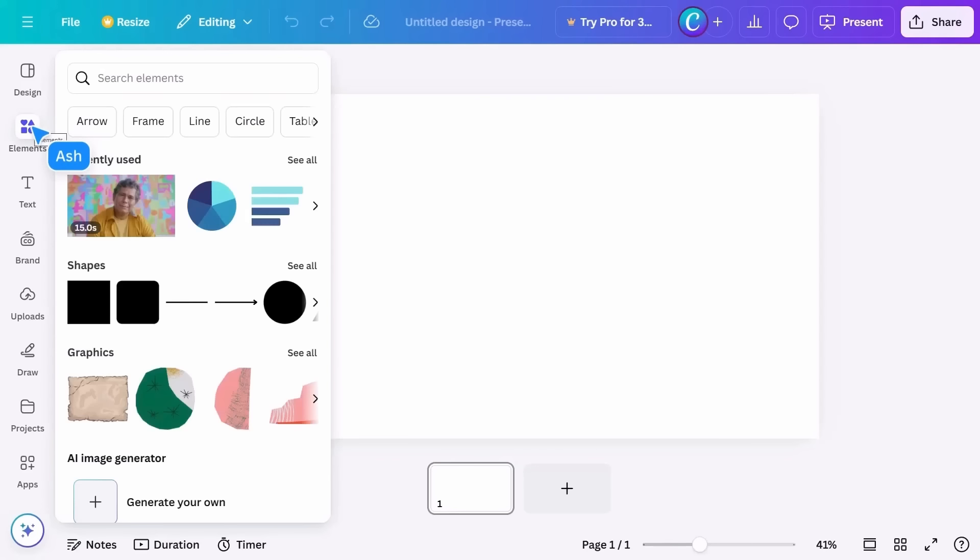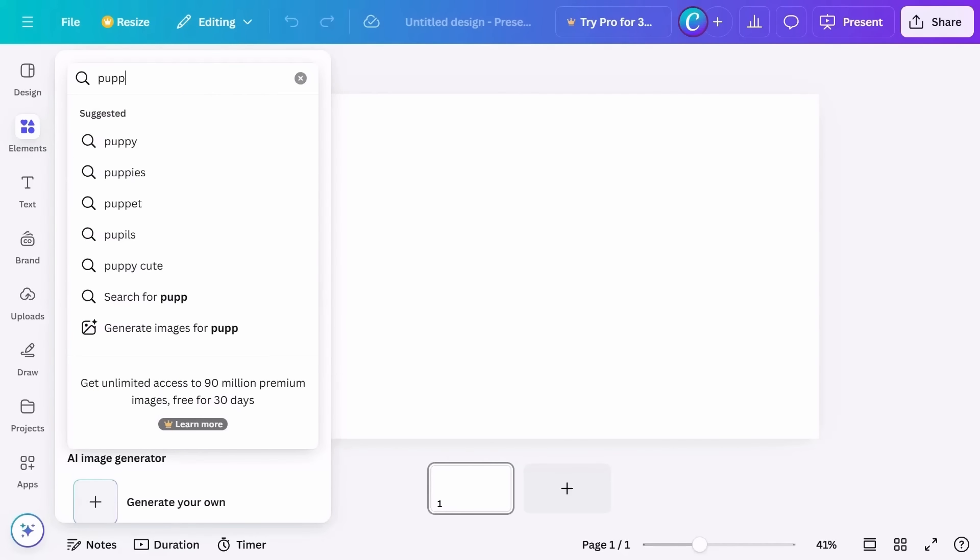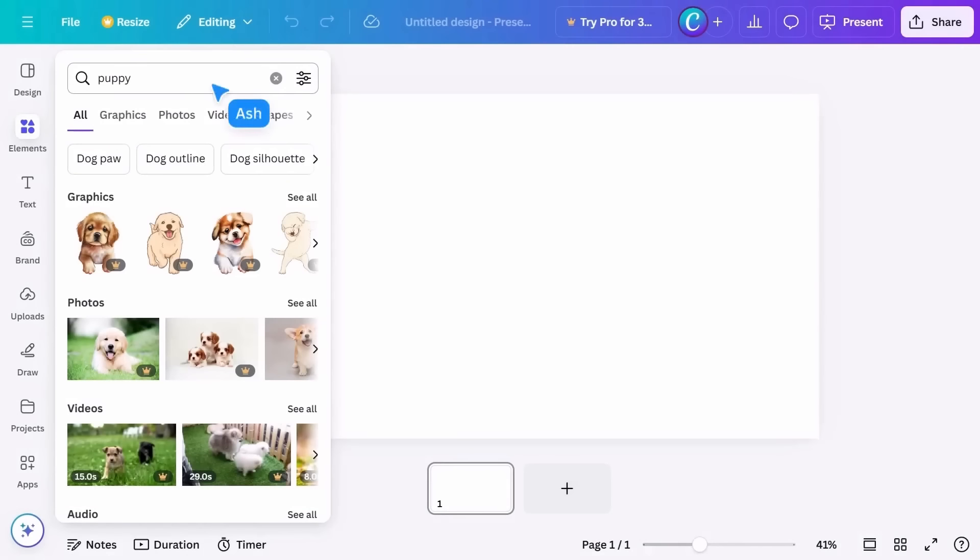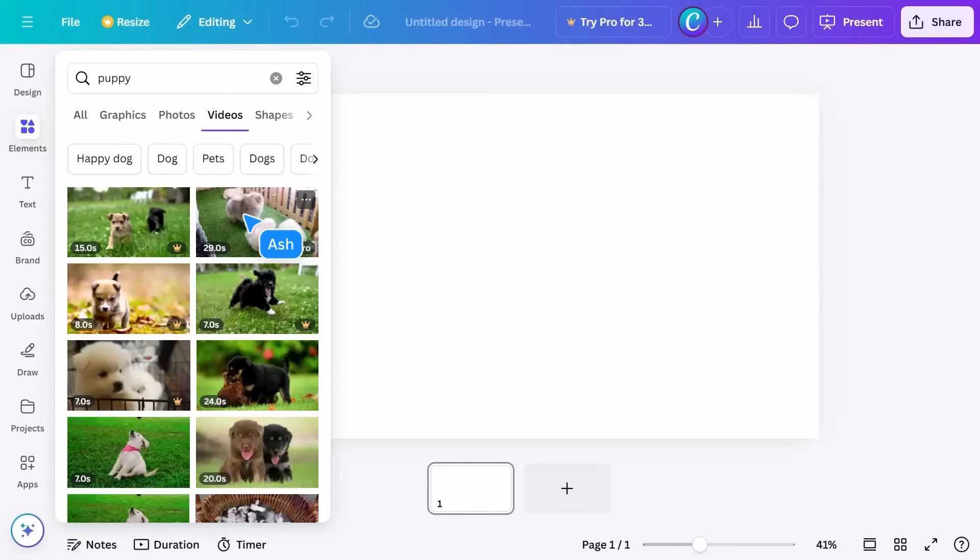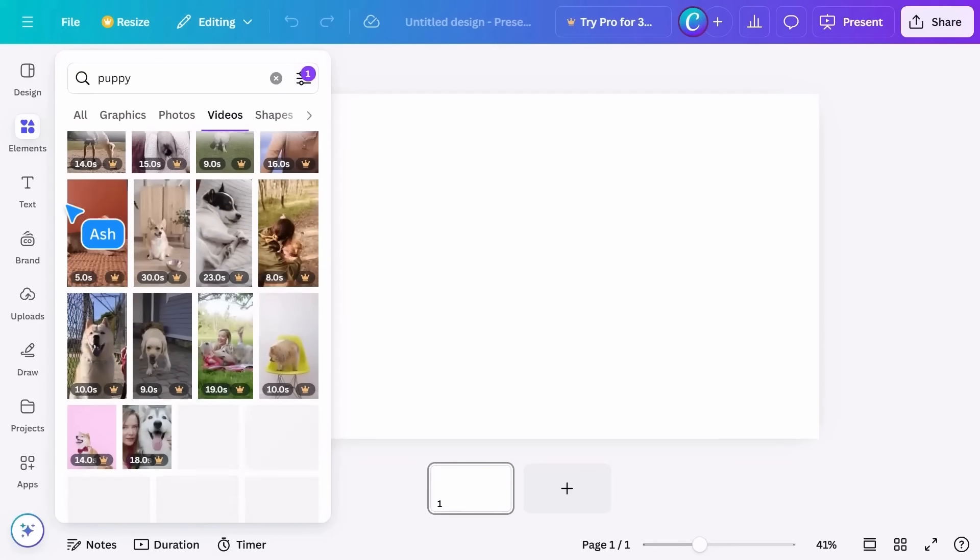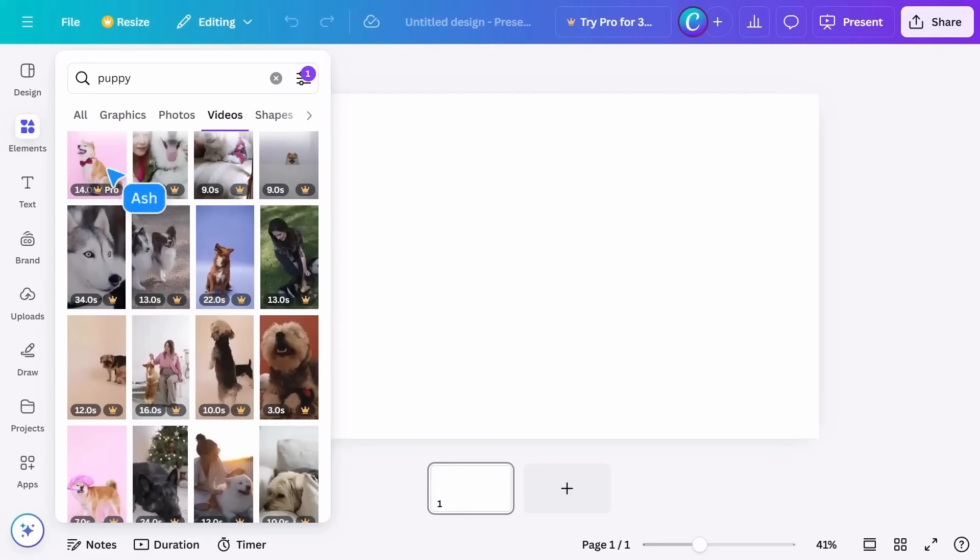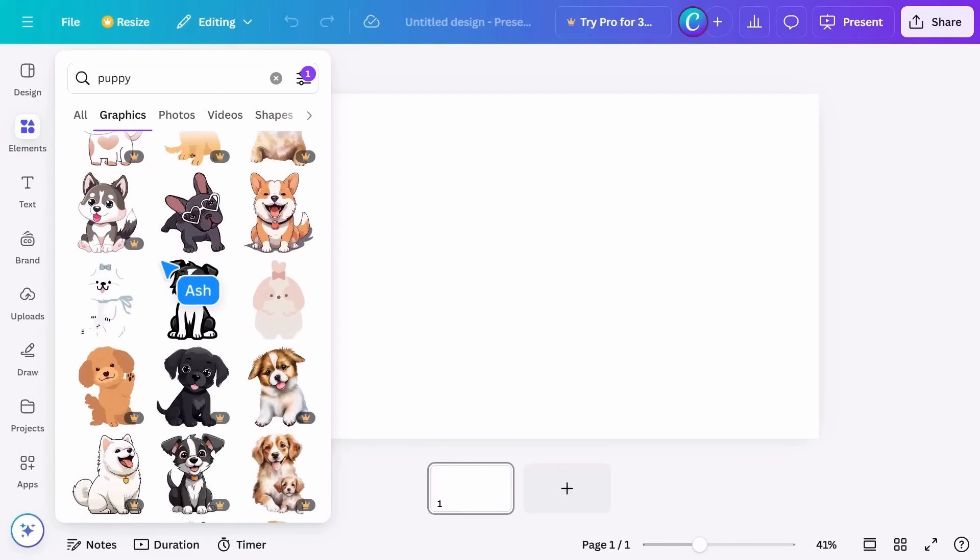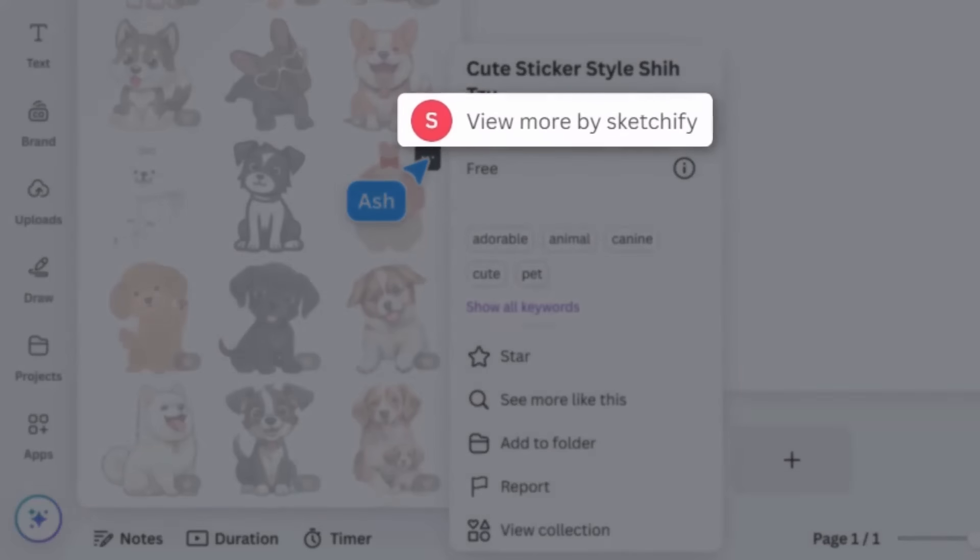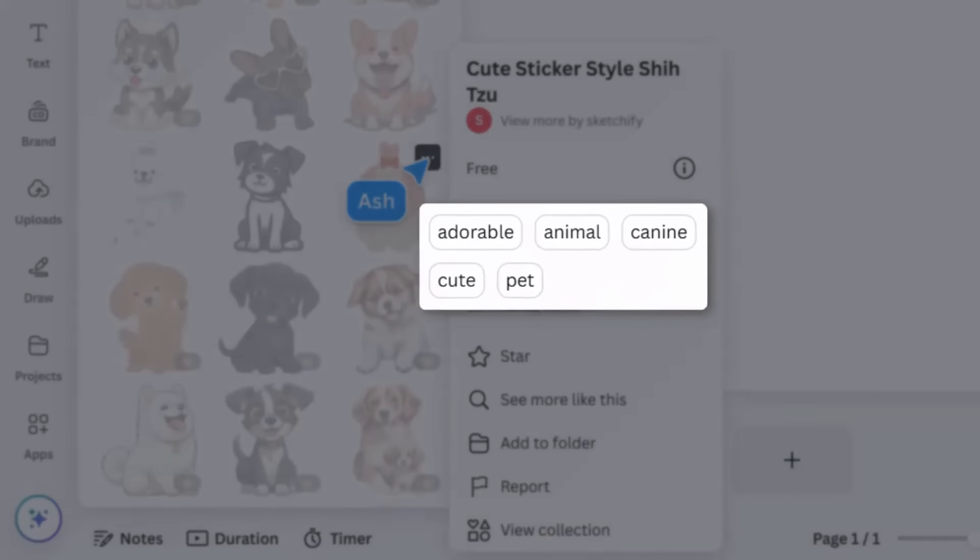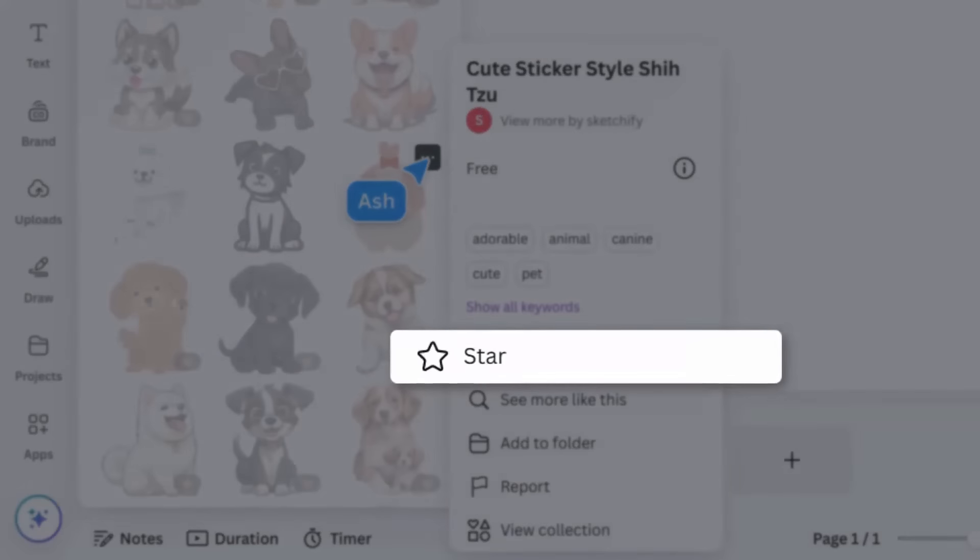Under elements at the top, you'll find the search field. You'll be using this a lot—it's really the best way to find exactly what you need. The results are categorized by type and you can filter here. Advanced filtering lets you choose color and orientation, whether it's animated or static. You can find out more information about each element by clicking on the ellipsis. Here you'll see who made it, its price, and keywords. You can also save it to find later, add it to a folder, or see more like this.